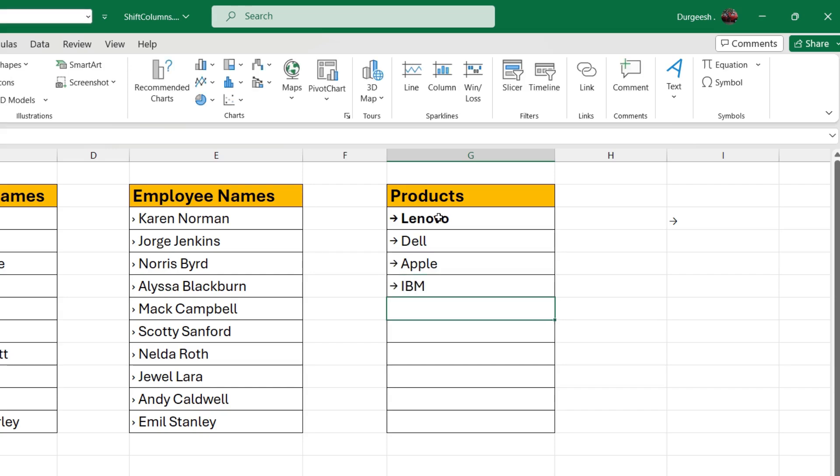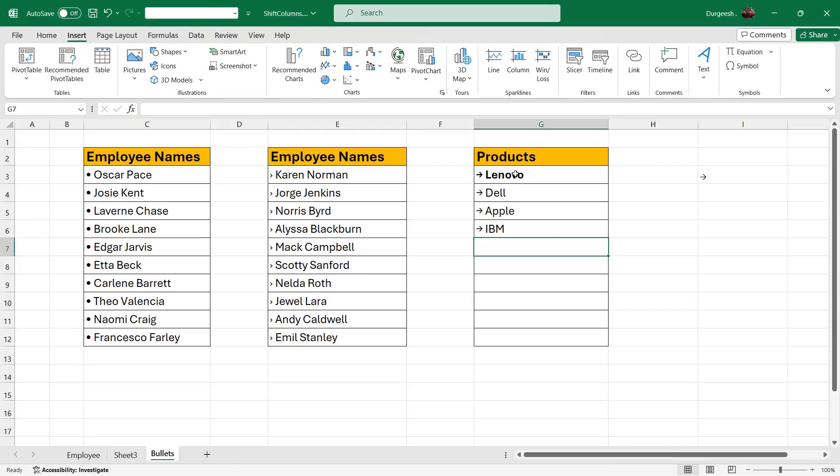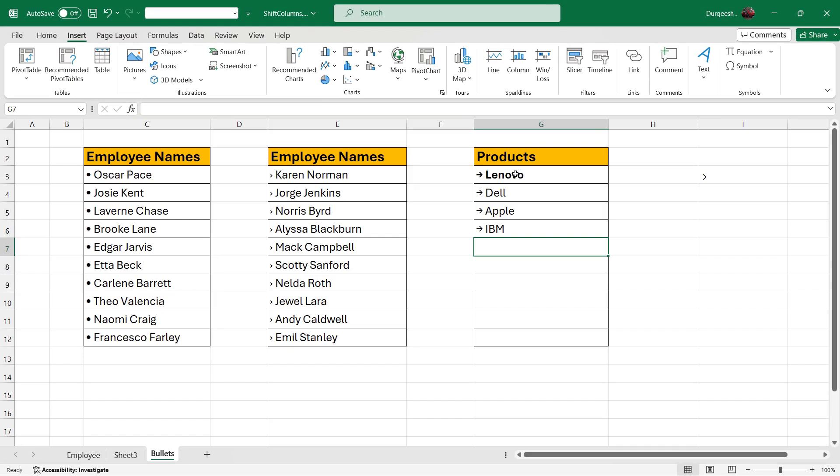That is how we can automatically add the bullets without typing it manually whenever you want to add bullets in front of or before the names.